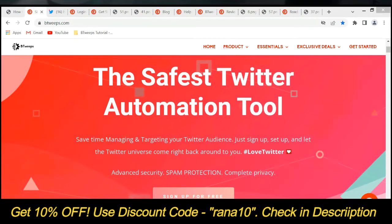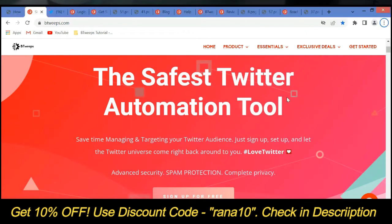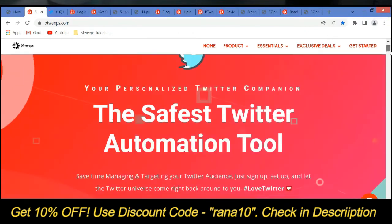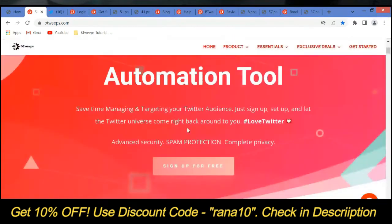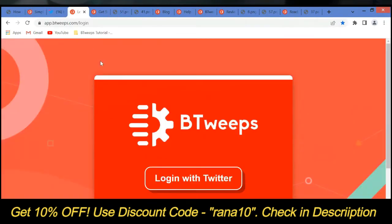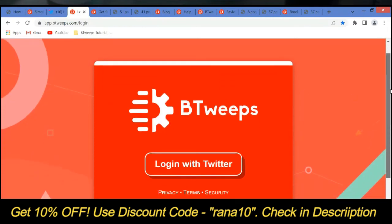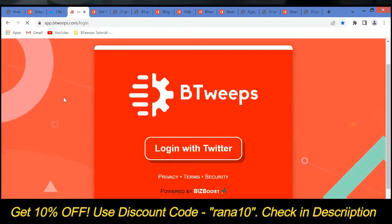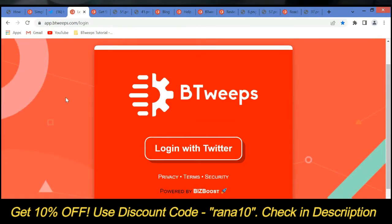You can sign up to our personal total growth assistant for free at beatweeps.com. Just go to the website and click on Sign Up for Free to get started. It will take you to the login page at app.beatweeps.com/login. Let me refresh the login page so that we have a fresh Twitter security token.